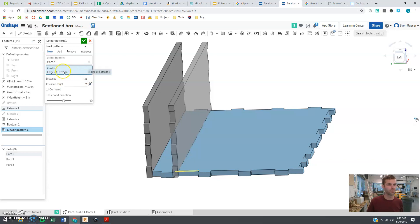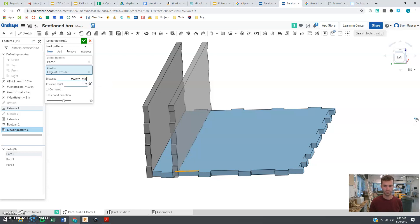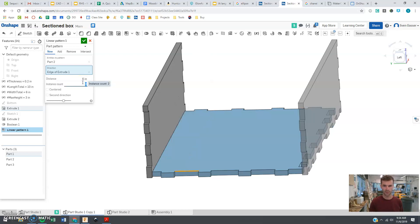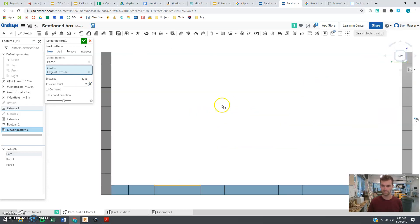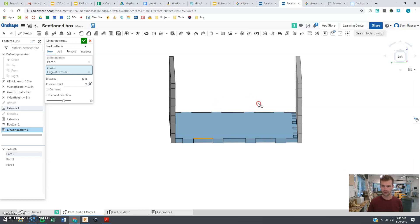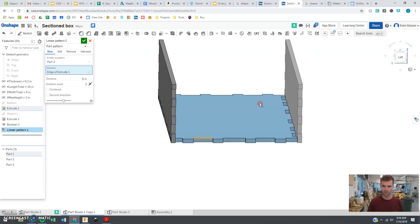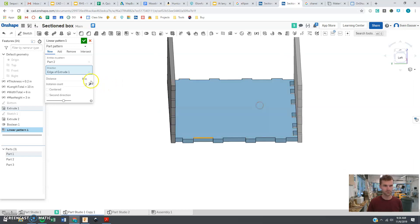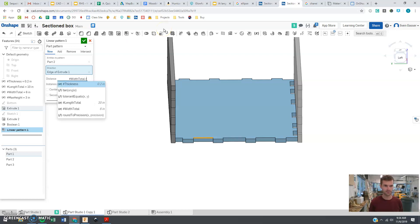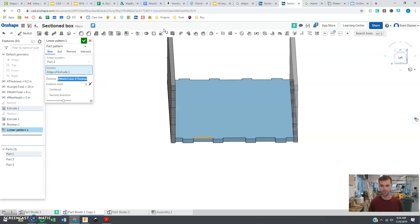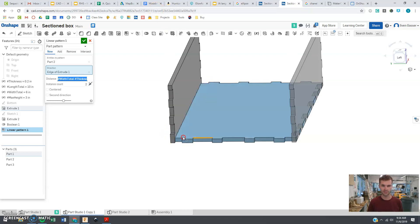The distance should be the width. You can see when I do that, boom, it pops over there. But I will notice right off the bat it is going slightly too far. So it's width minus the thickness. And boom, now it is going there.